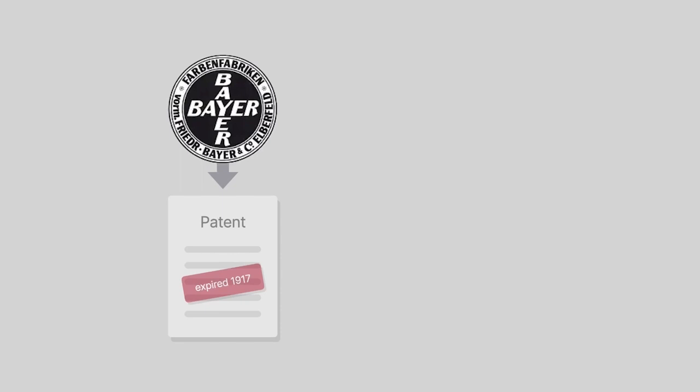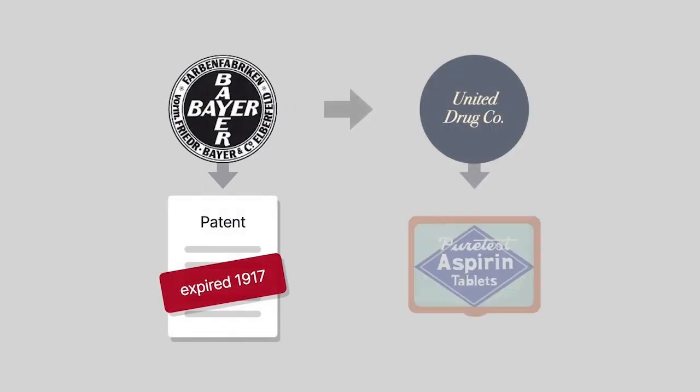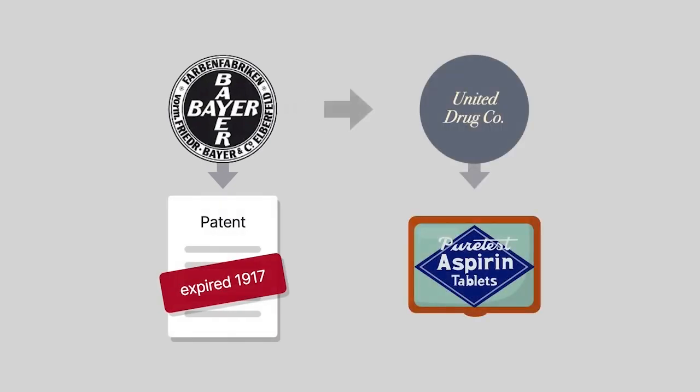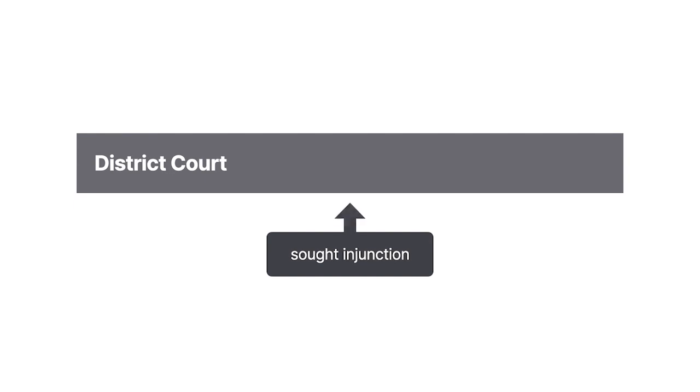In 1917, after the aspirin patent expired, United Drug Company began selling aspirin labeled as such. Bayer sued United Drug in district court for common law trademark infringement and sought to enjoin its use of the term aspirin.